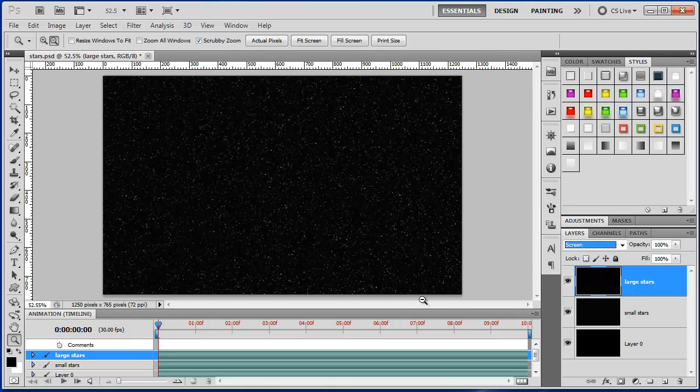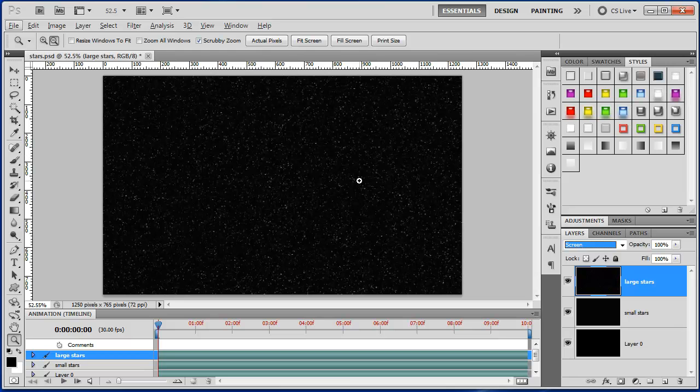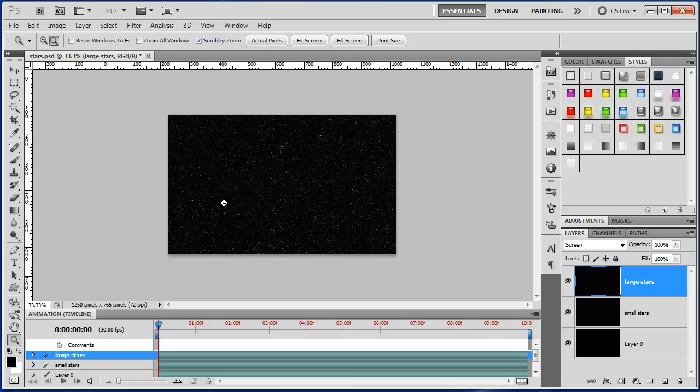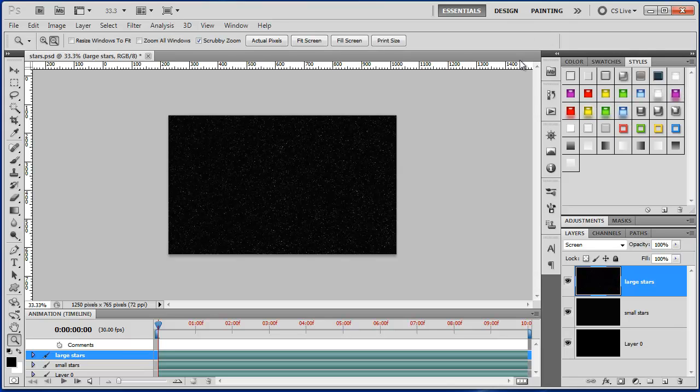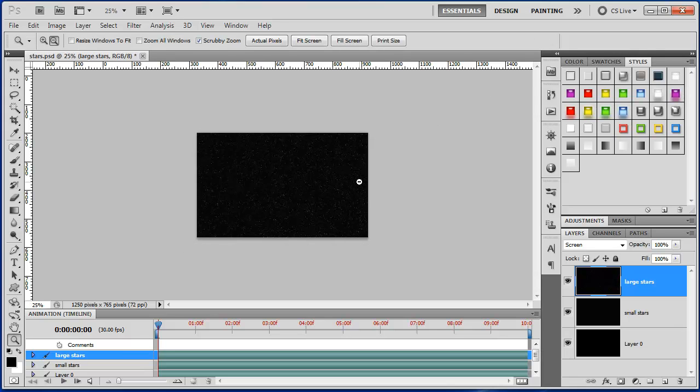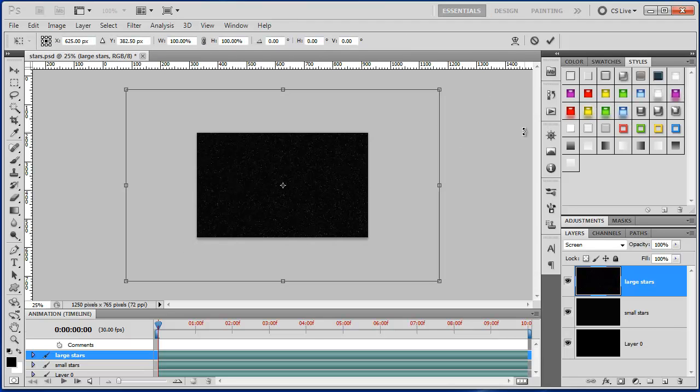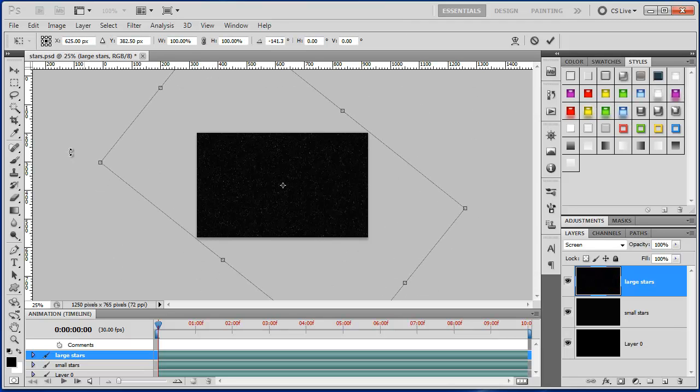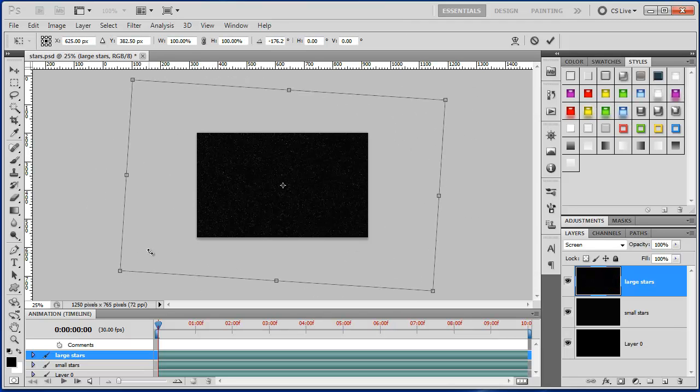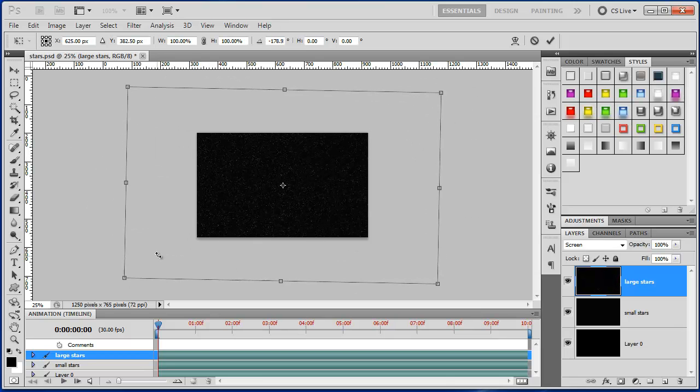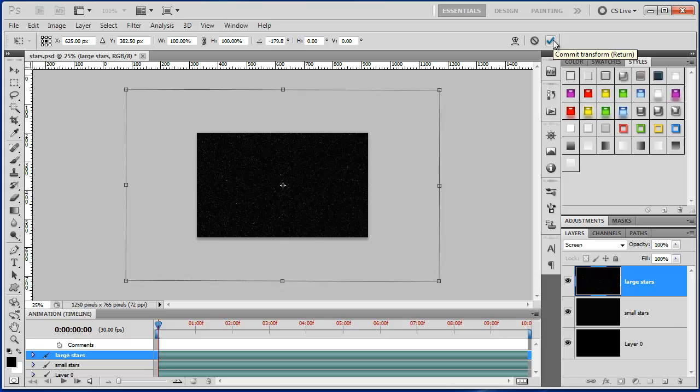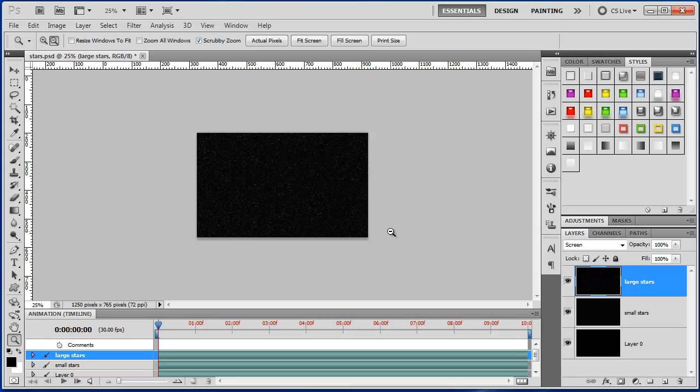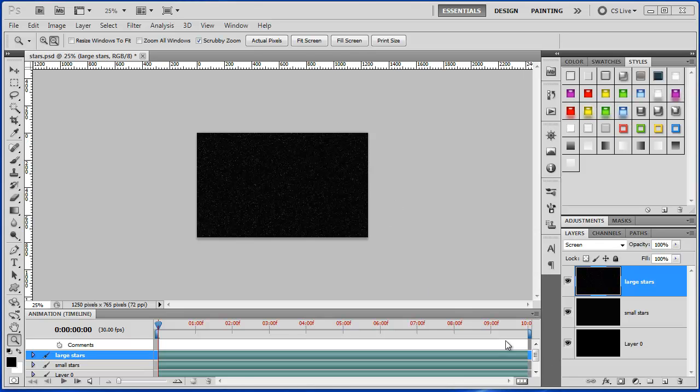Next I'm going to change the blending mode to screen. There's a slight pattern there, so I'm going to Ctrl T and rotate it by 180 degrees to reduce that pattern. Okay, now we have a very basic star field.